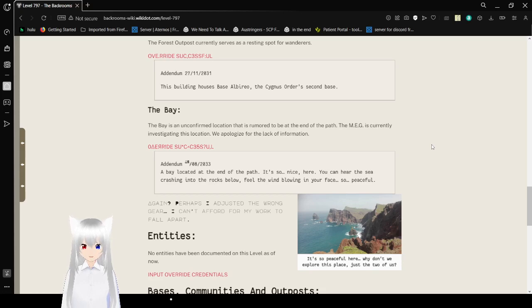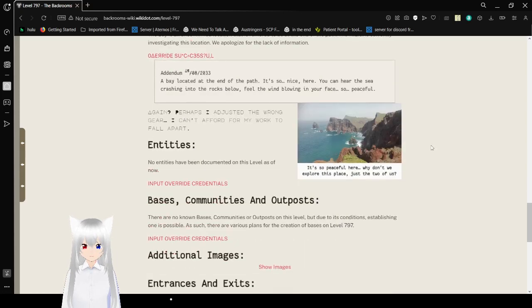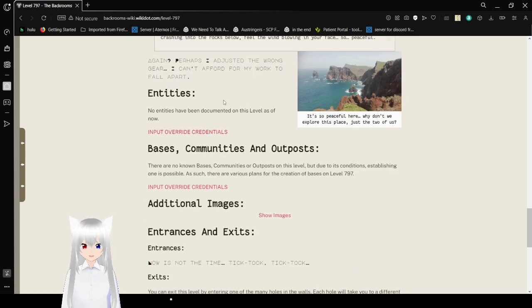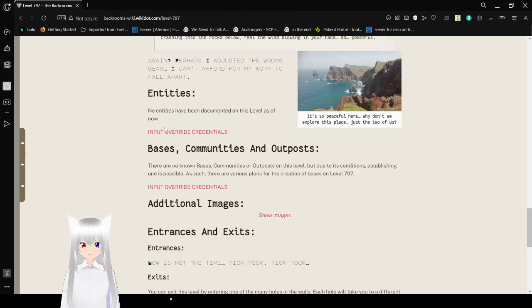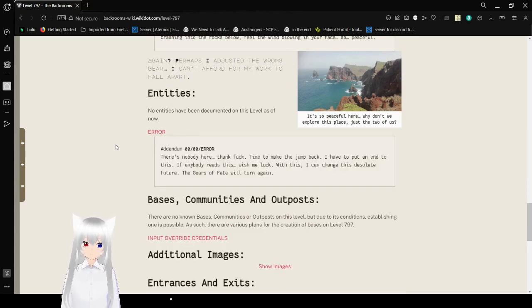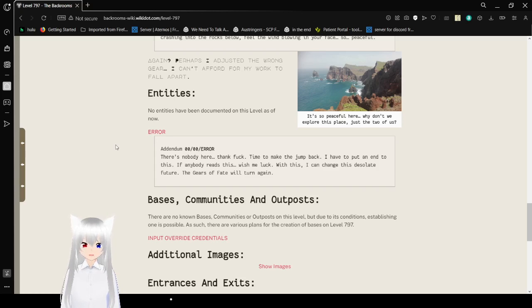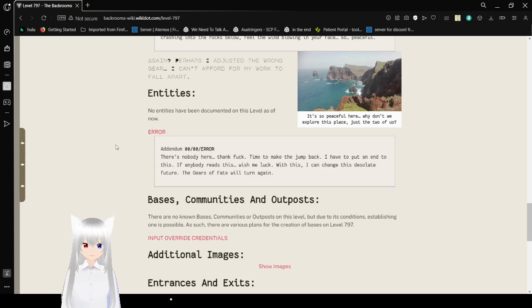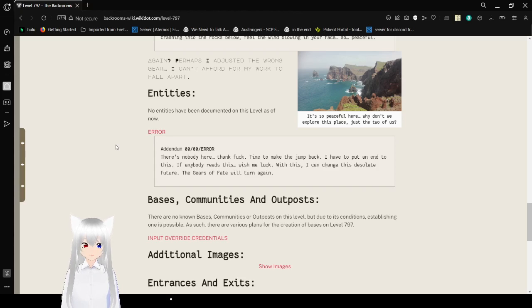Entities. No entities have been documented on this level as of now. The date is incorrect and an error. There's nobody here. Thank fuck. Time to make the jump back. I have to put an end to this. If anybody reads this, wish me luck with this. I can change this excellent future. The gears of fate will turn again.